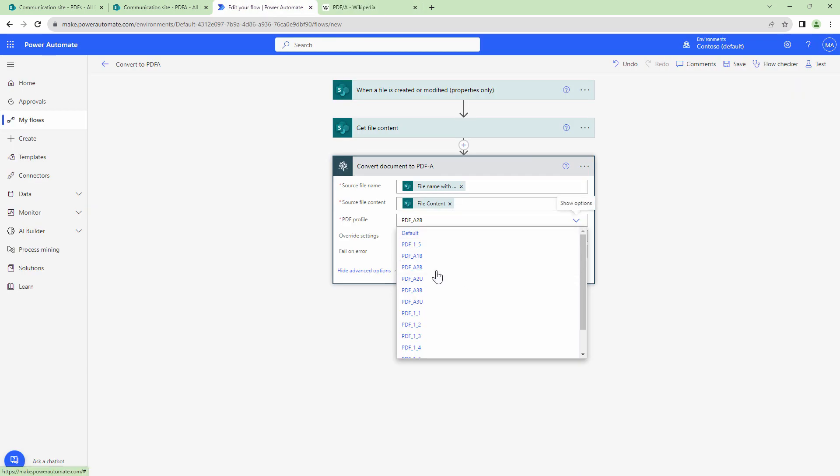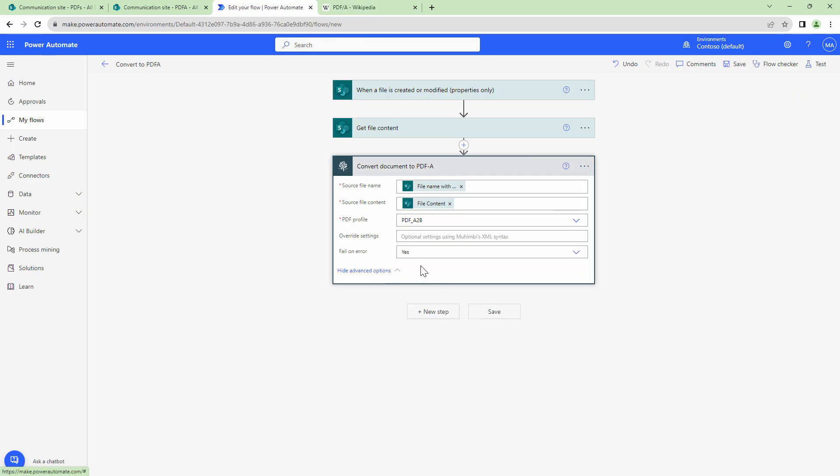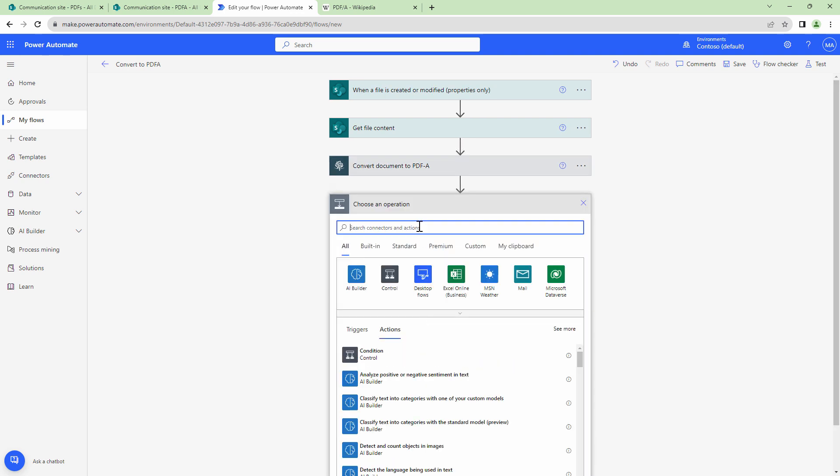That being said for this demo, I know that I need to use PDF A-2B. So I'll leave it out here. Overwrite settings, you can leave it empty. Fail on error, we leave it as yes. Because if there's an error, we want our Power Automate to stop working.